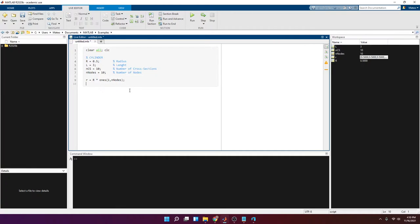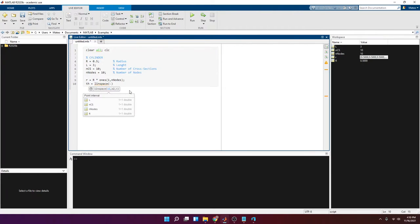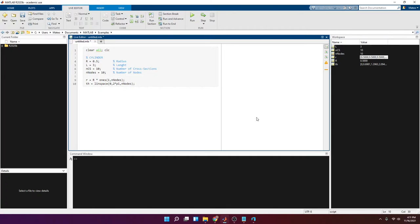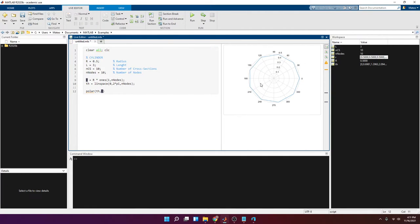Next we define the angular position of the nodes along the perimeter. We use uniformly spaced points, so we create a theta vector that is also 1-by-10 using the linspace function, ranging from 0 to 2*pi over n_nodes points. Running this gives a 1-by-10 vector. We now have one cross-section defined — if you plot it you get a rough circle with radius 0.5.